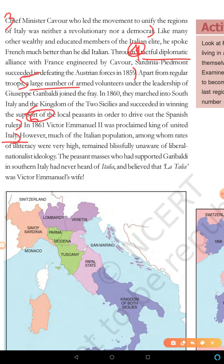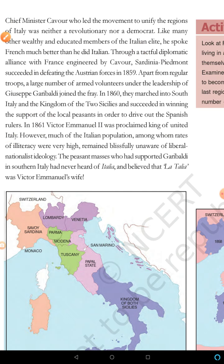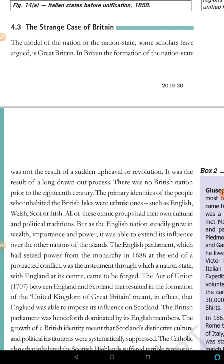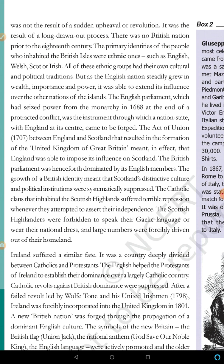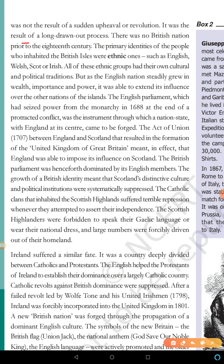Now let's come to the strange case of Britain. It was not a sudden upheaval or revolution but a long, drawn-out process. There was no British nation prior to the 18th century. The primary identities of the people who inhabited the British Isles were ethnic ones.